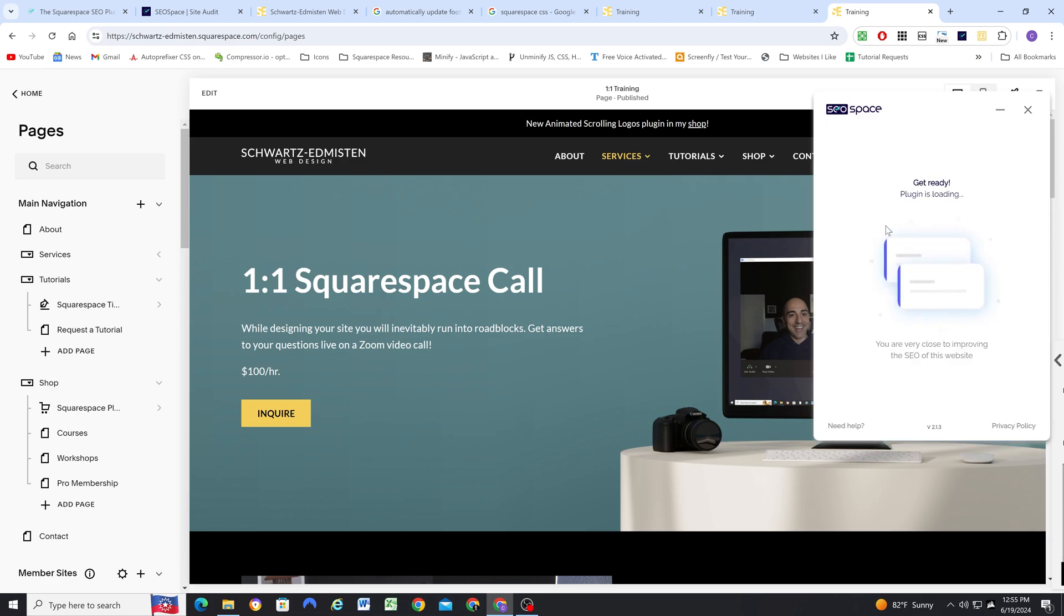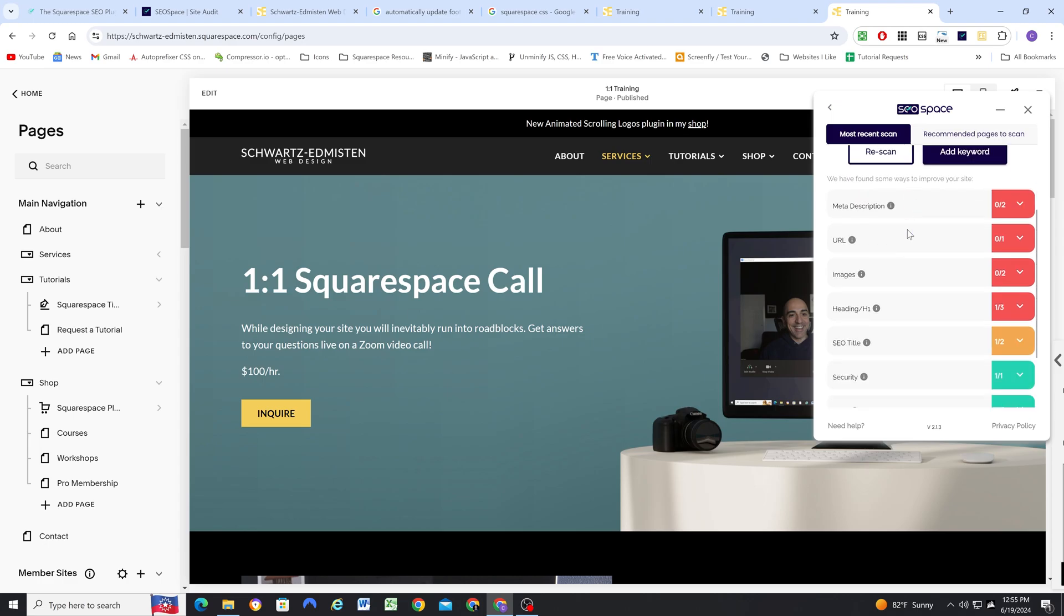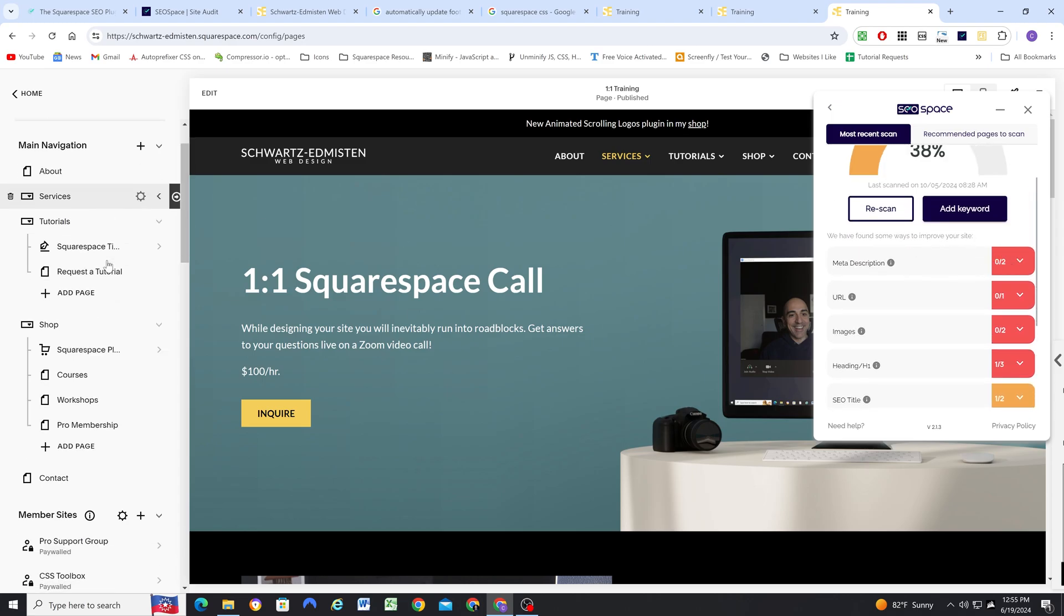Okay, so my site has opened in the editor. I'm going to go ahead and click on the plugin, and that'll bring up our scan for this page. It's going to load the previous scan results, and so now I can make these changes on the live site.